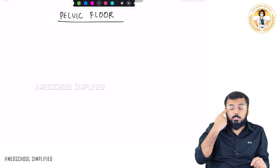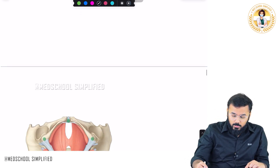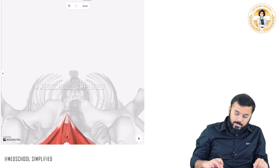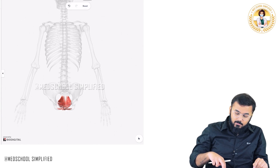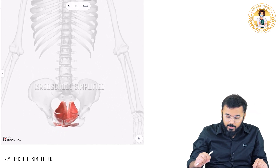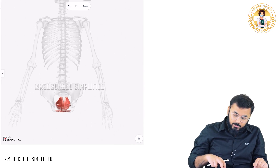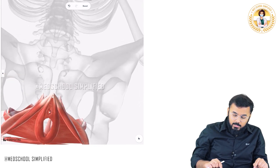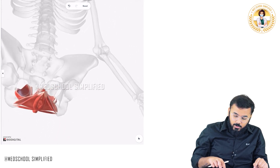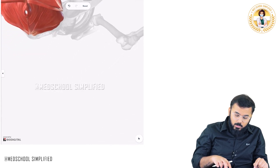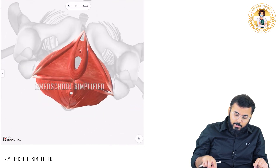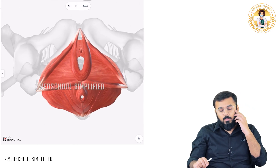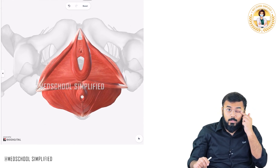So first of all, before I discuss the pelvic floor, one very important thing you need to know is this picture — you should be aware of this picture, so this is your pelvic floor. To clarify what is the exact pelvic floor, you can see this animation over here. This is the anterior part. I am rotating this — I want you to look at this pelvis from the bottom. If you are looking at the pelvis from the bottom, this is how the pelvis looks. So all the muscles which are present over here, they form the pelvic floor.